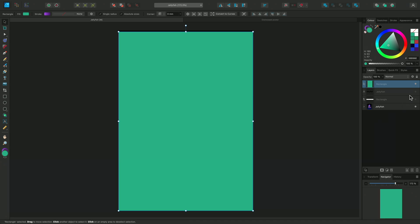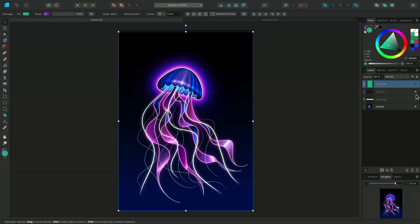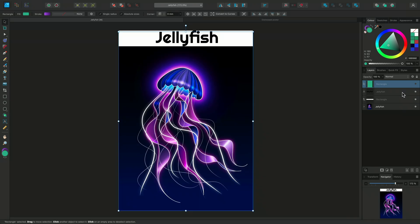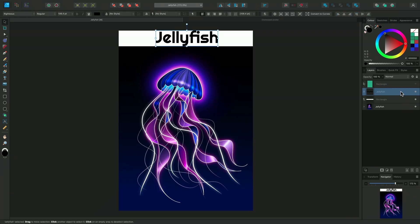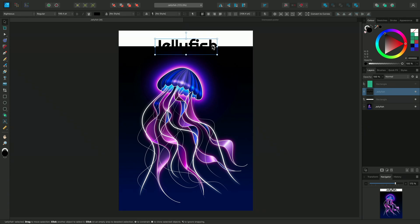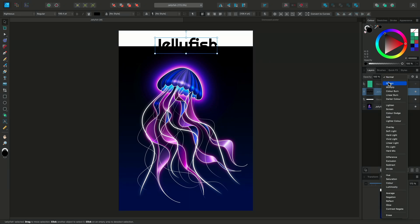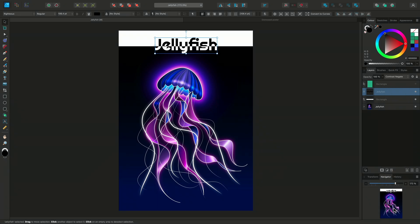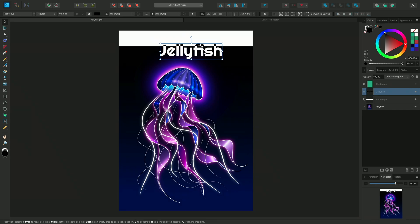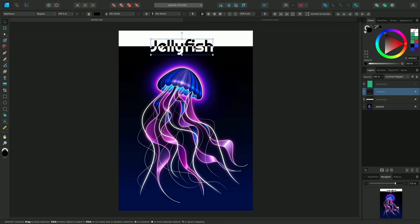I'll show you on this text example. Here the text is black and has a normal blend mode. When I move it over the dark background, it's very difficult to read. If I change the blend mode to Contrast Negate, we can clearly see the text over the dark background and the text stays fully editable.